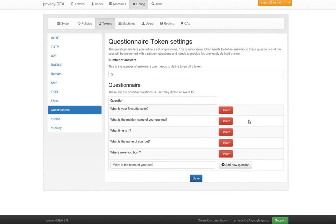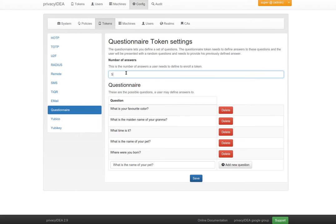The administrator can define a set of questions. He can define as many questions as he likes and he can define how many of these questions the user needs to answer during the enrollment process.